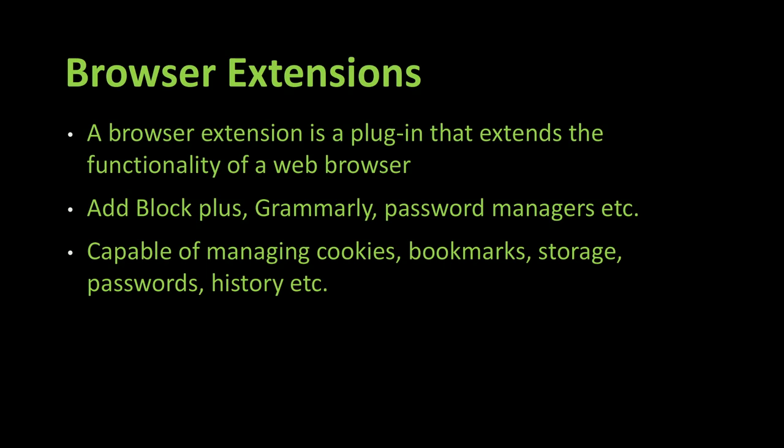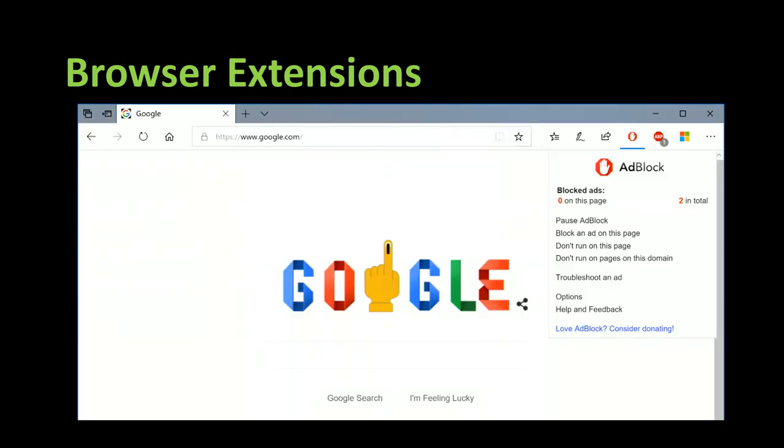These extensions can manage a lot of your data because they can manage cookies, passwords, and so that means we must agree that these extensions are dangerous since they can manage cookies, bookmarks, etc.